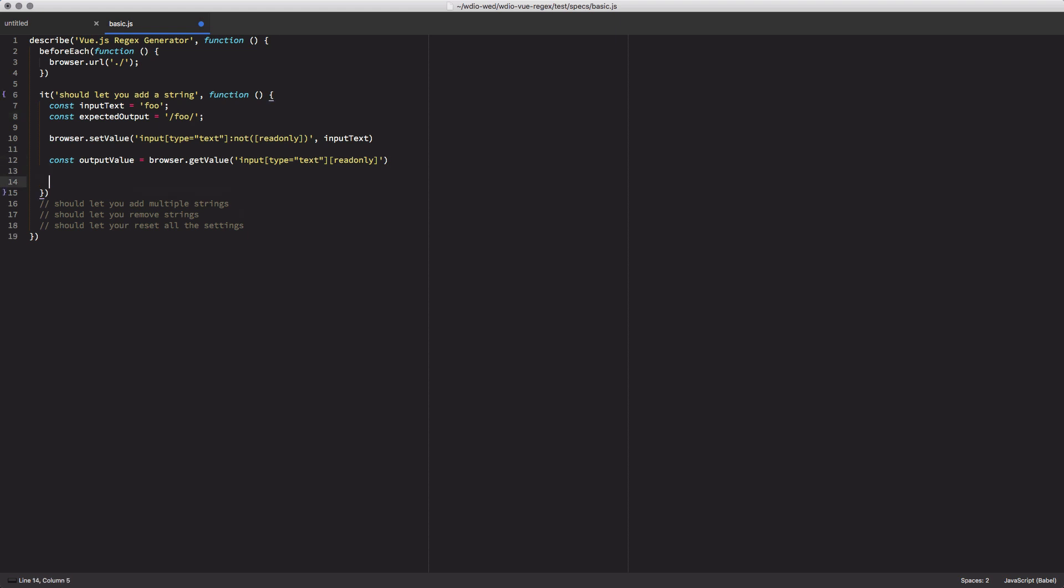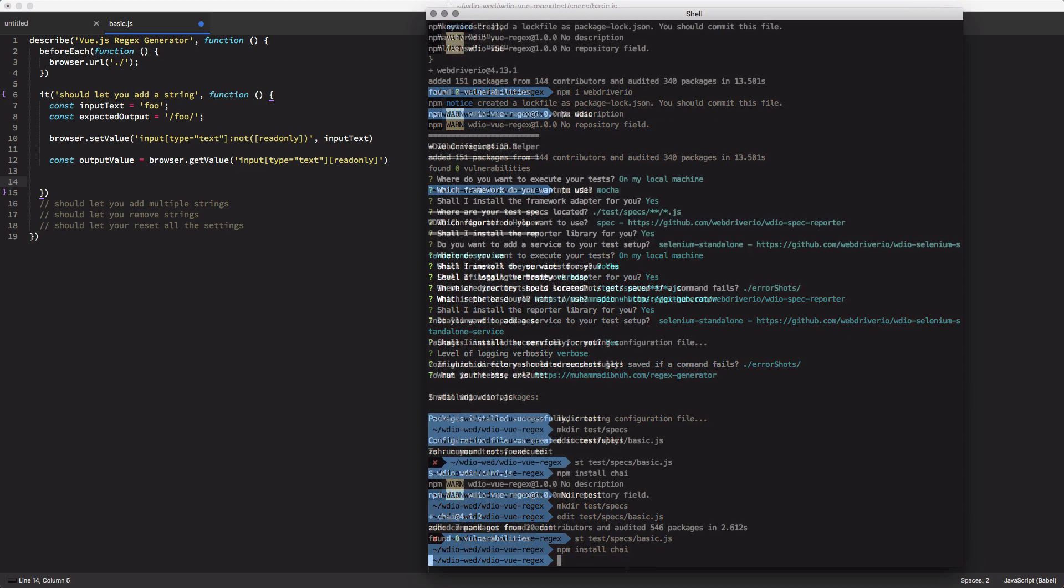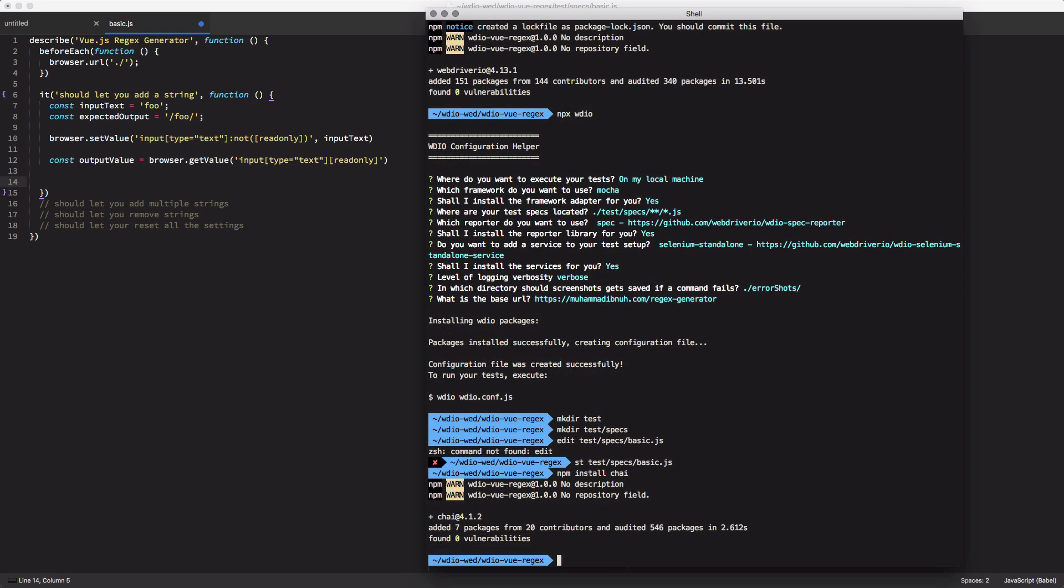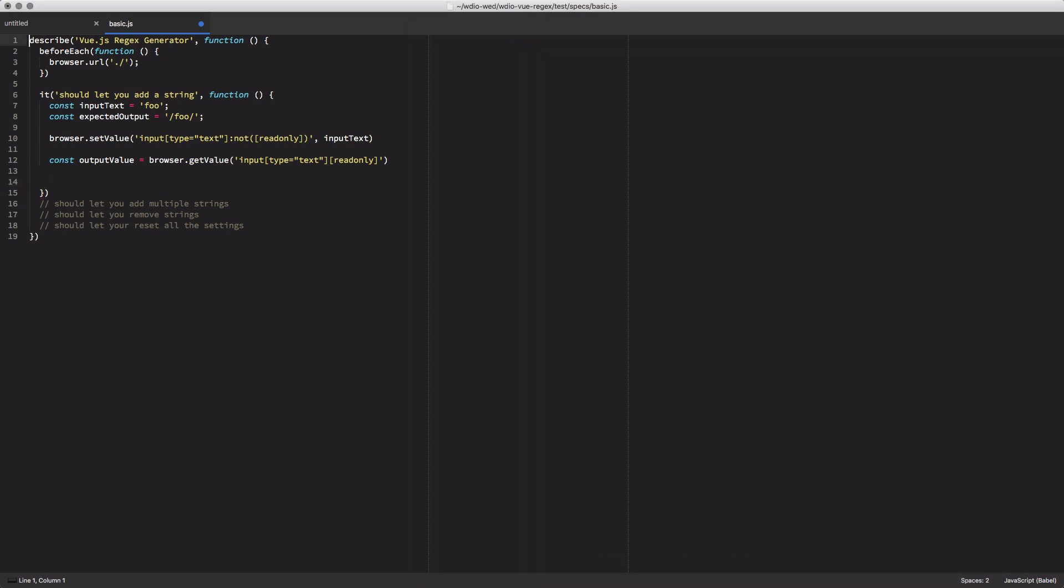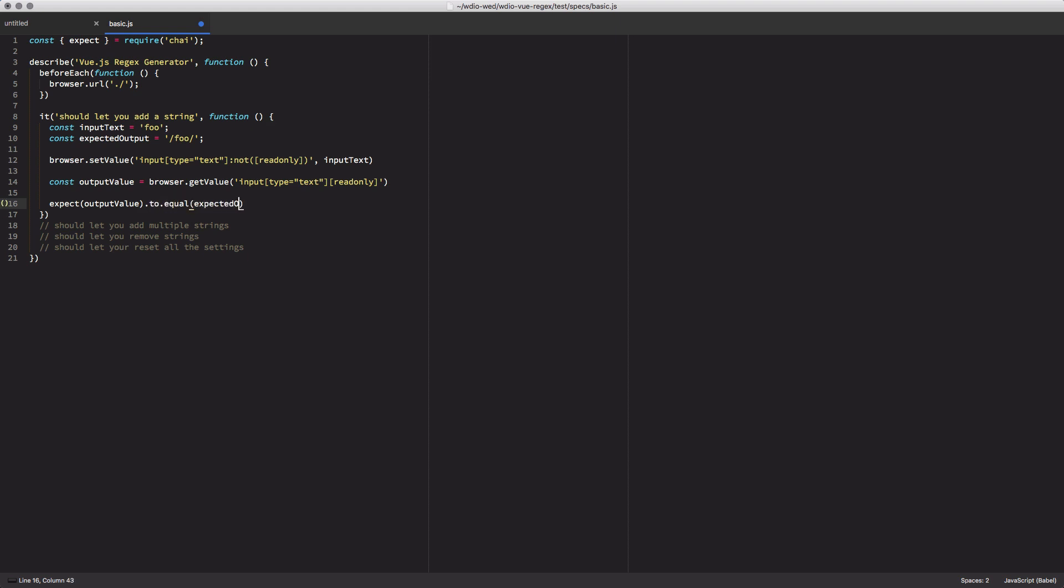So down here, I can do my assertion. To do my assertion, I'm going to need to load my assertion framework. I don't have it installed yet. So I'll go ahead and install chai. And then with that installed, I can come back up here, load chai using the object destructuring syntax. And now I have it ready for my assertion. So I can come back down and say expect my output value to equal my expected output. And that should be enough to get this test running.